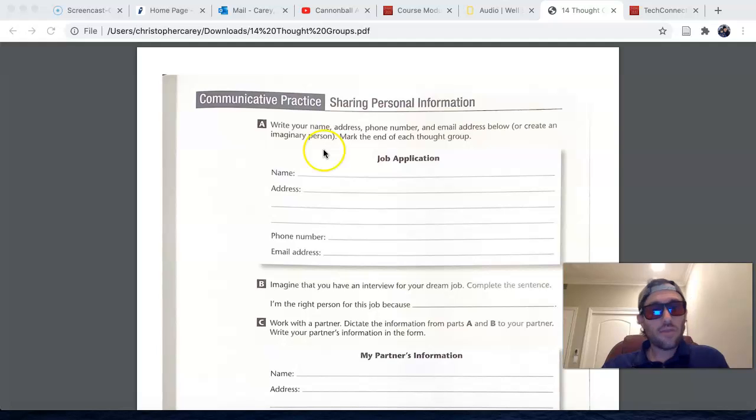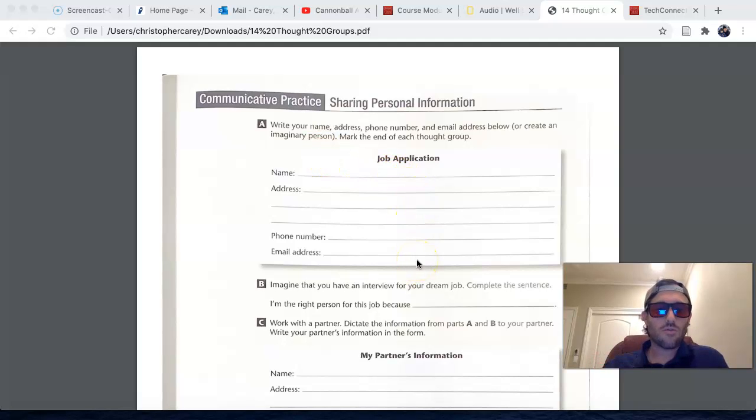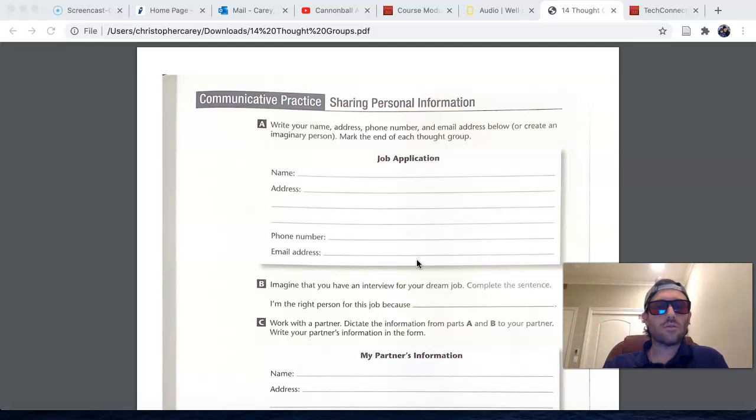So go ahead and fill out that information, and then what you're going to do is record yourself providing that information to someone.